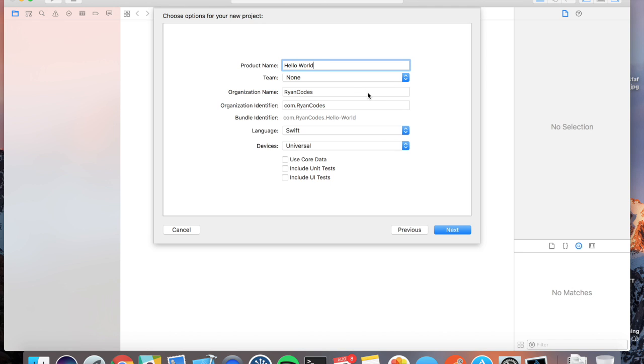Team, we can forget that for now. Organization name, you can put whatever you want if you're part of an organization. The organization identifier can be your website backwards, or just com.organizationname.projectautofills.